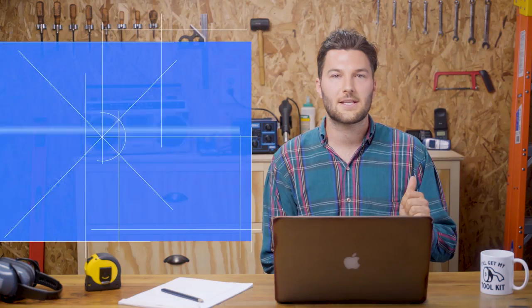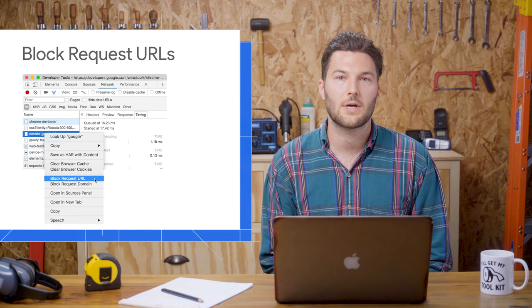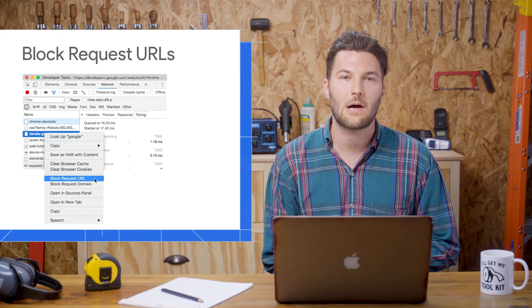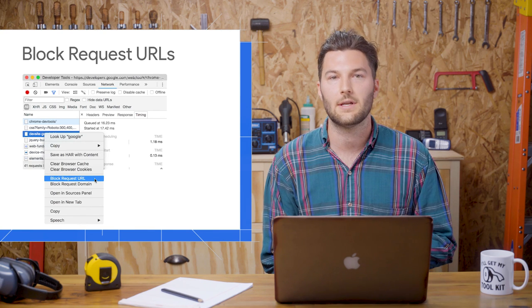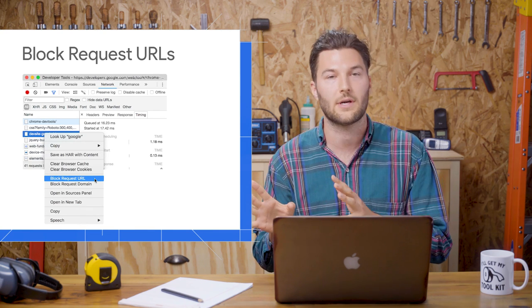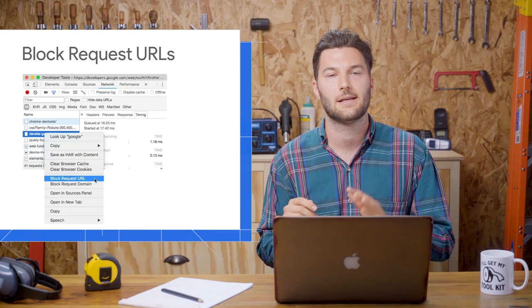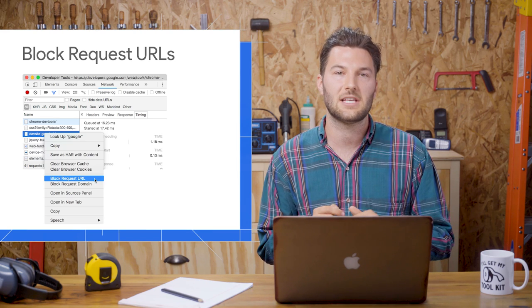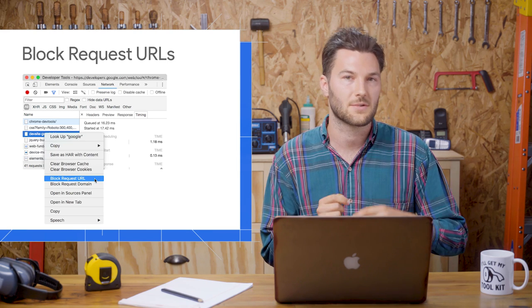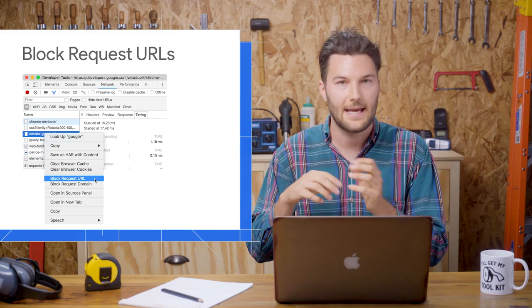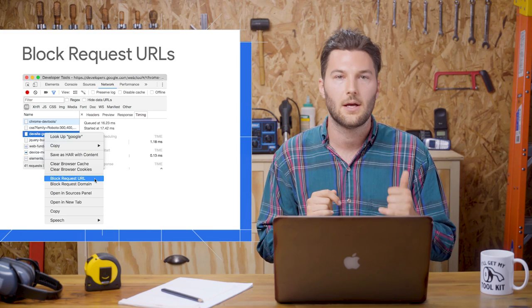Next up is block request URLs. This lets you see how a page behaves when a URL or a pattern of URLs is blocked. This is useful for seeing how your page behaves when some scripts fail or maybe a CDN goes down and so on.